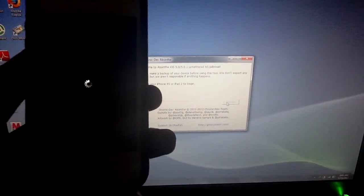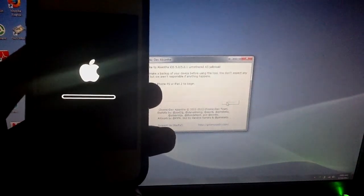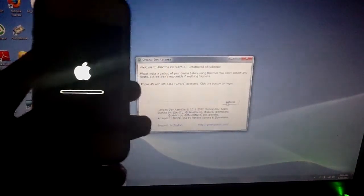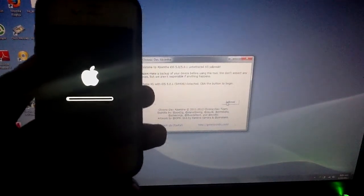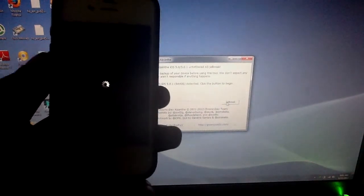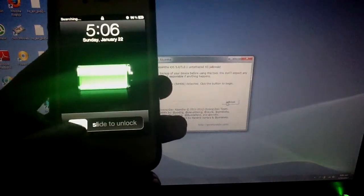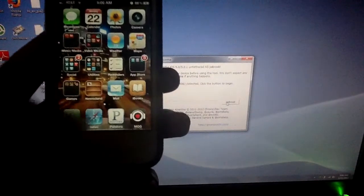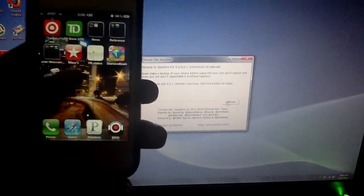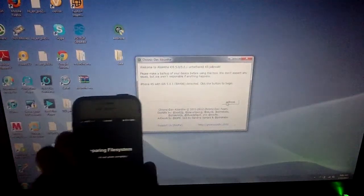Please never unplug your device until everything is finished. I like that sound — when you hear that sound it means everything is going well. There it is — that's Cydia! Now you can open it and it'll prepare your file system. That's how you do it.